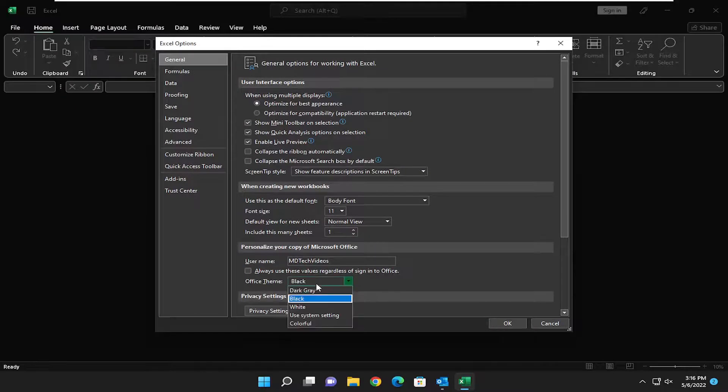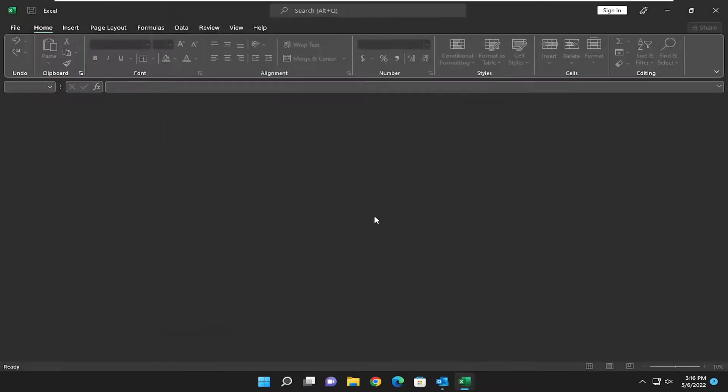So I just showed you what black looked like. Let's go ahead and look at dark gray. I personally prefer dark gray, but to each their own.